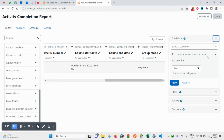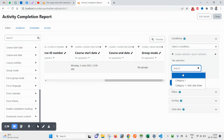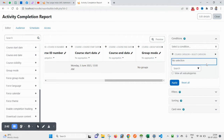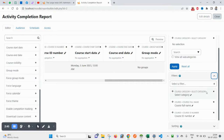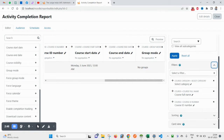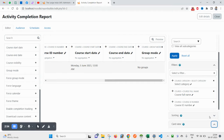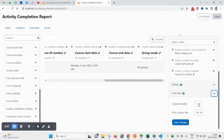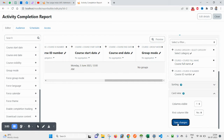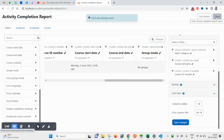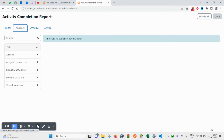If you want to add a condition — for example, if you are creating a report for a specific category — you can do this from here. You can filter by Course Category. For sorting, you can set the sorting field name and the column view. The first column title should be set, then click Save Changes.